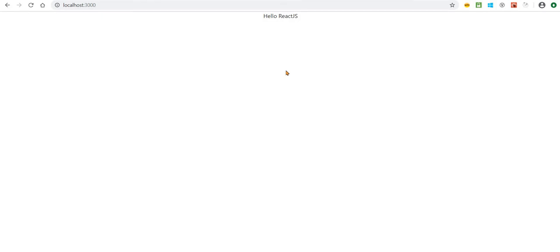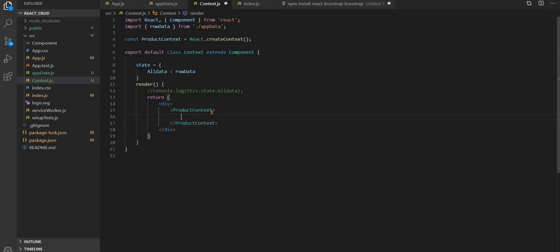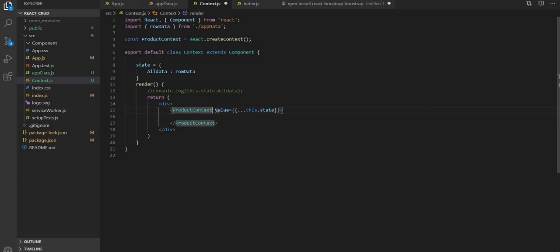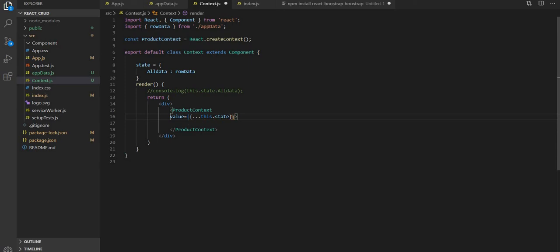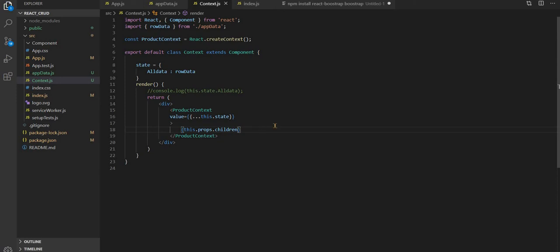We have fetched the data from the file. Now let's comment that out. What we will have to do is use ProductContext and in this context we have to pass the value set to 'this.state'. We need to provide this to all the other components that need the data.